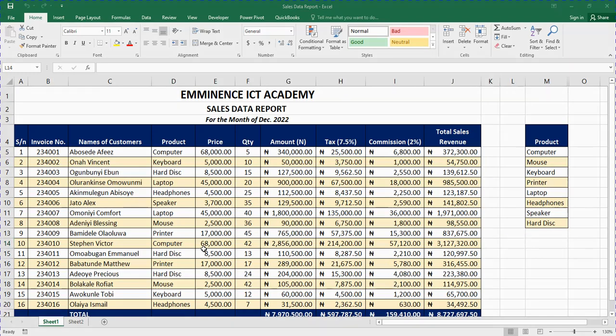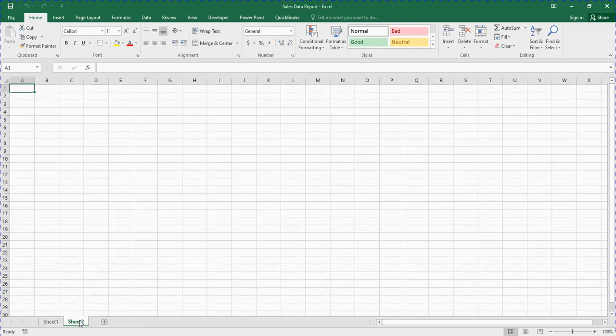Hi guys, welcome back to my channel. In this video I'll be showing us how to prepare a sales data report using Excel, so let us jump right into it. The first thing you need to do is to have the name of your organization.